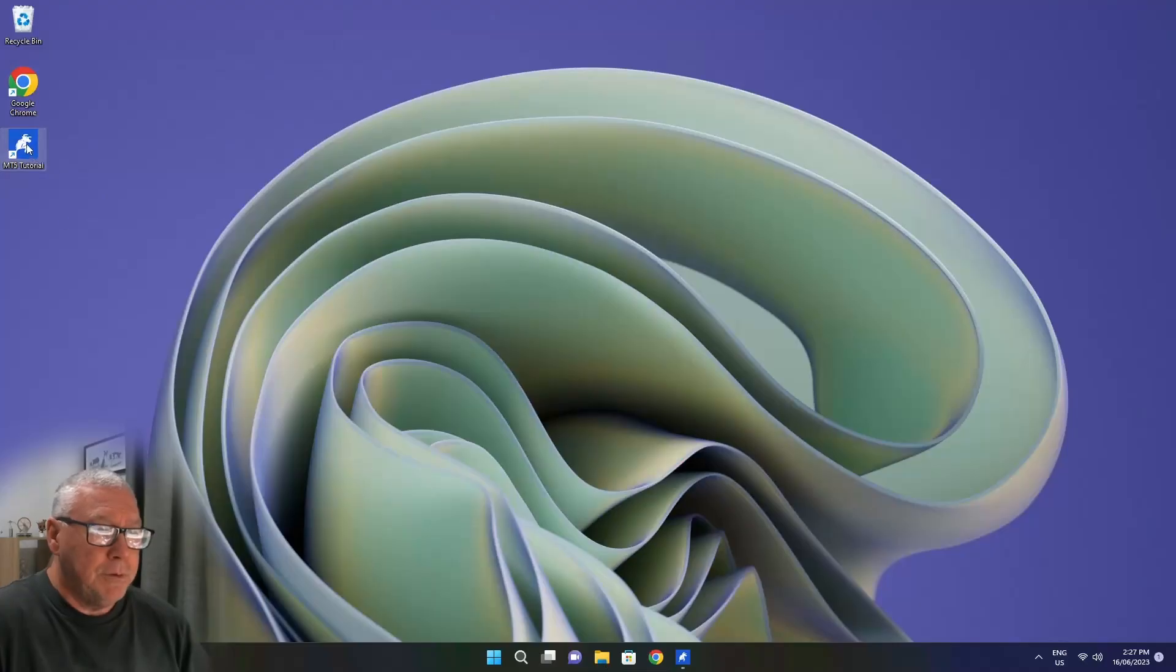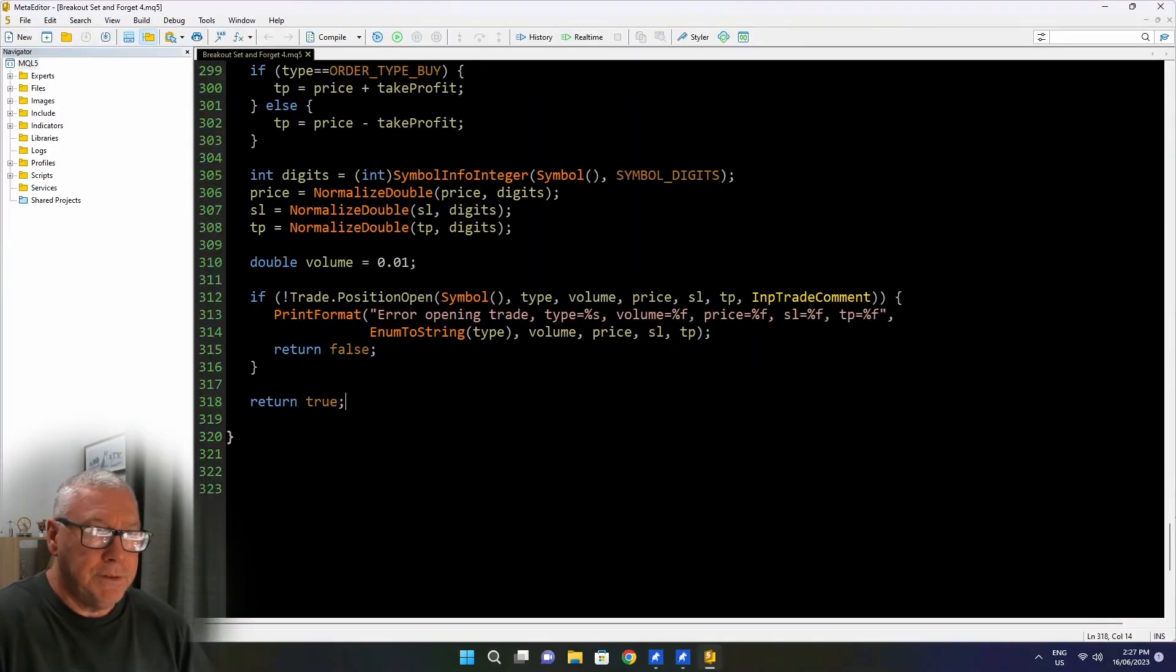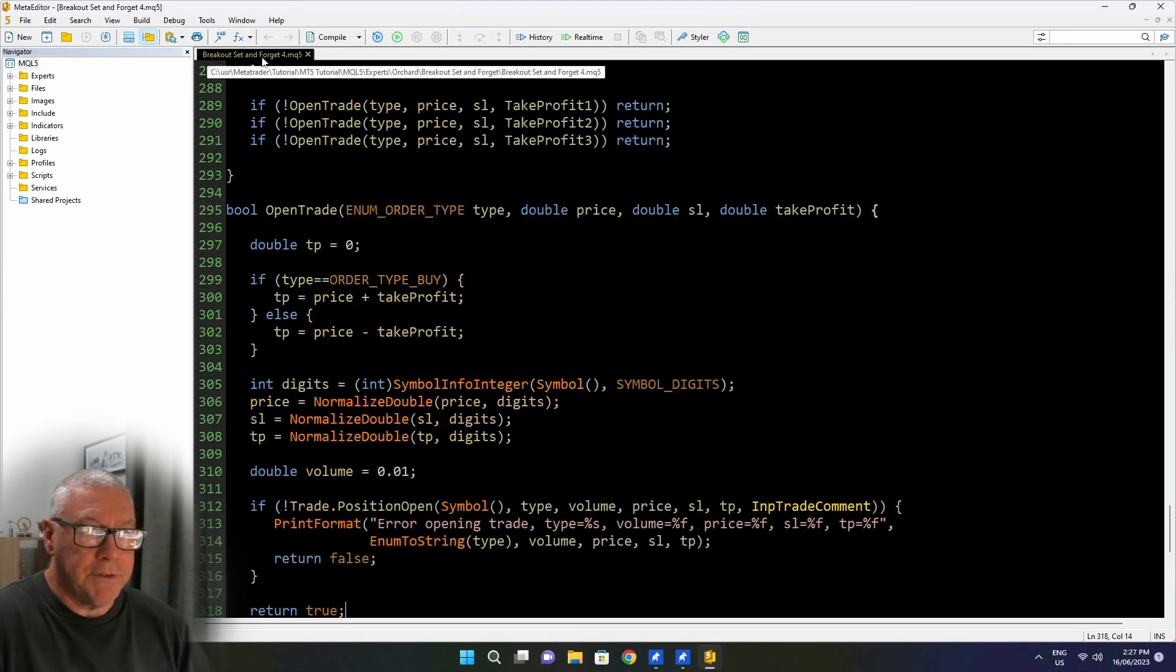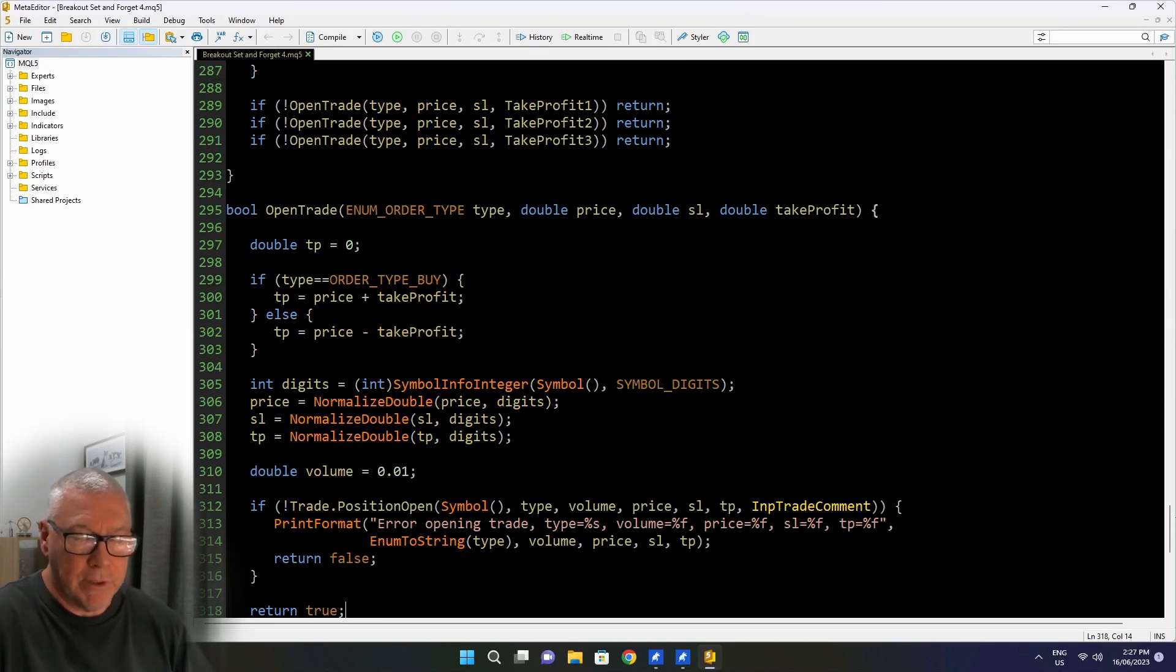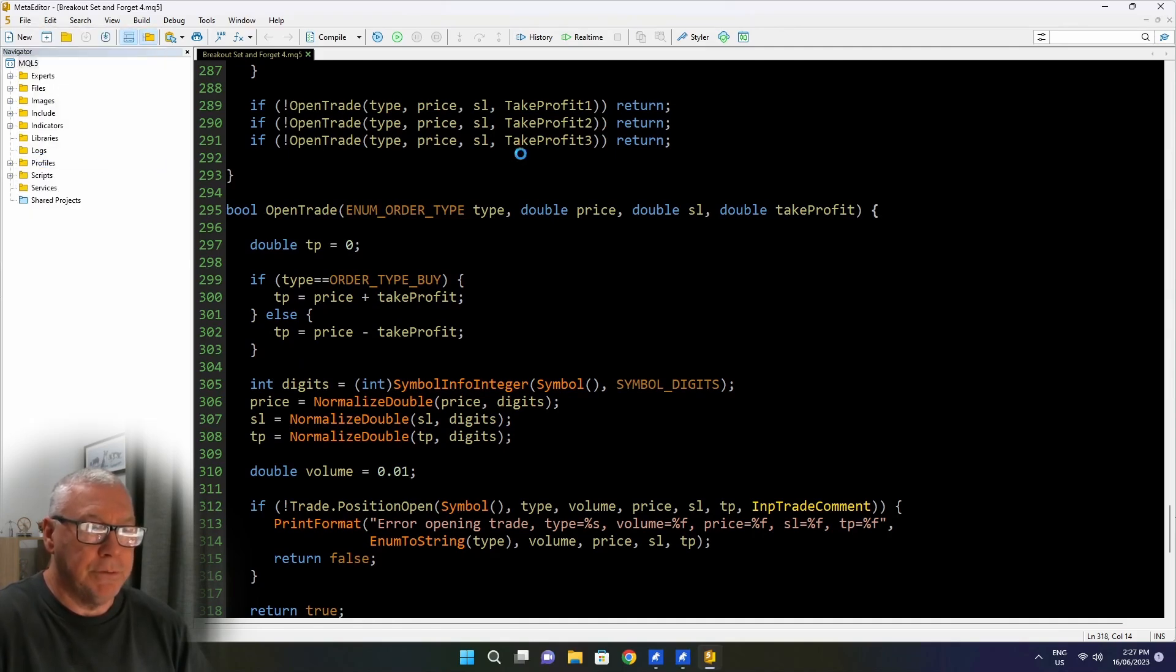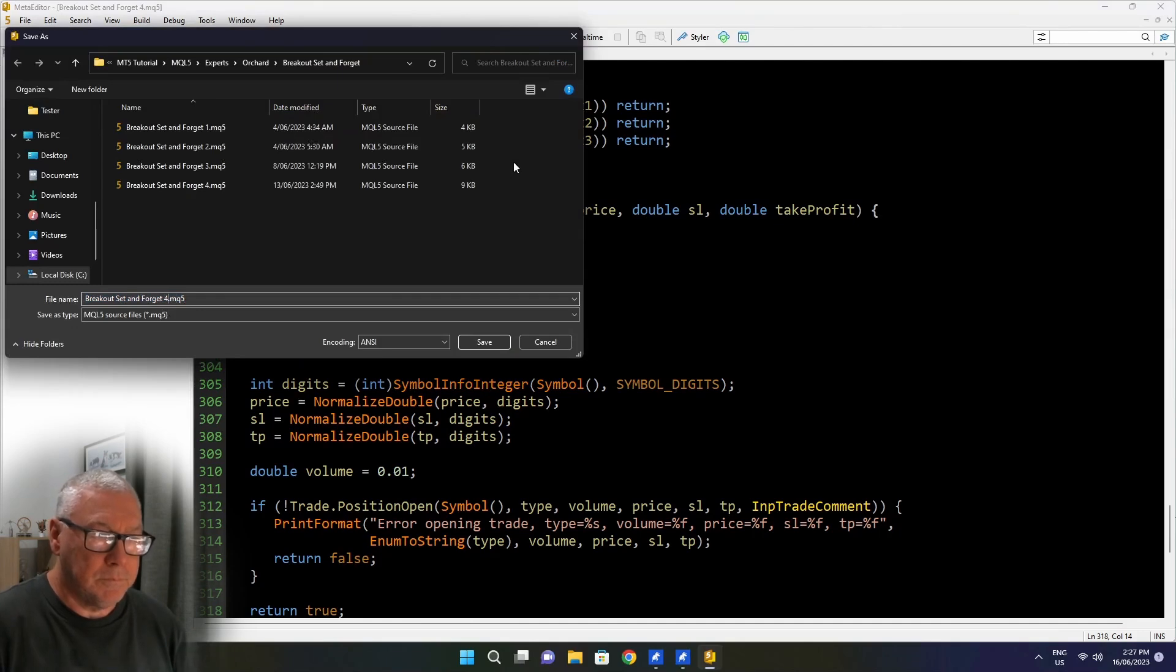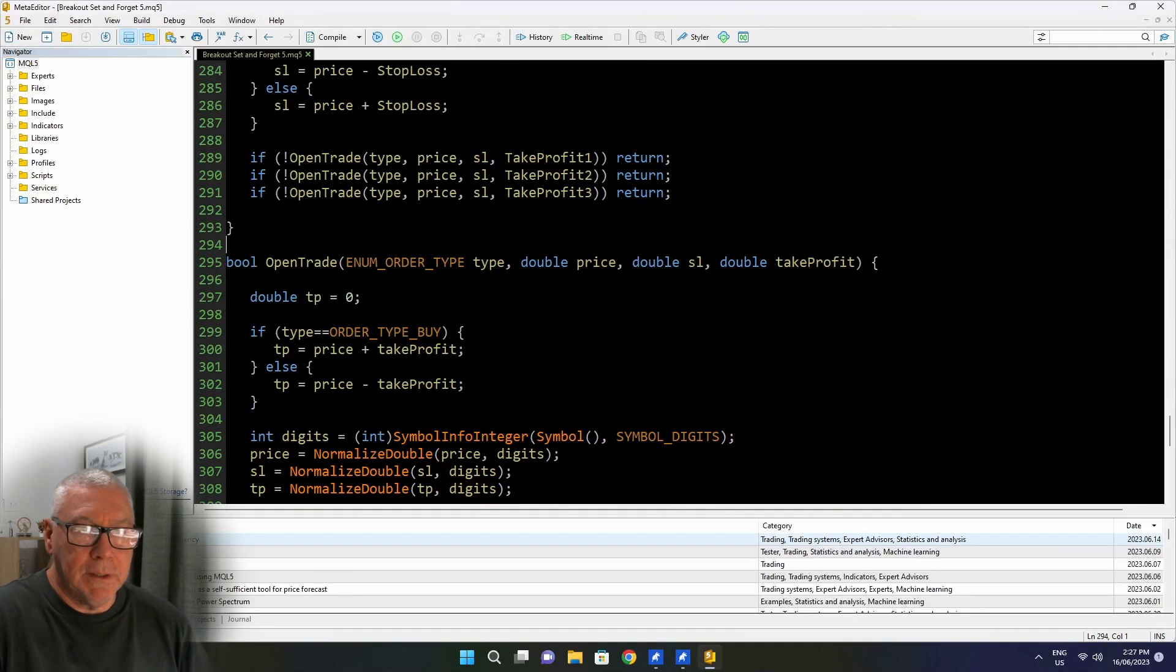So let's go into the code now and we'll see what we're doing. I'll just open MetaTrader 5 and I'll open the editor. This is the editor and I still have open here the file that we created at part 4, breakout set and forget 4. I'm going to save that as breakout set and forget 5 because I'm leaving a trail behind me as I go. I'll just do a file save as to do that.